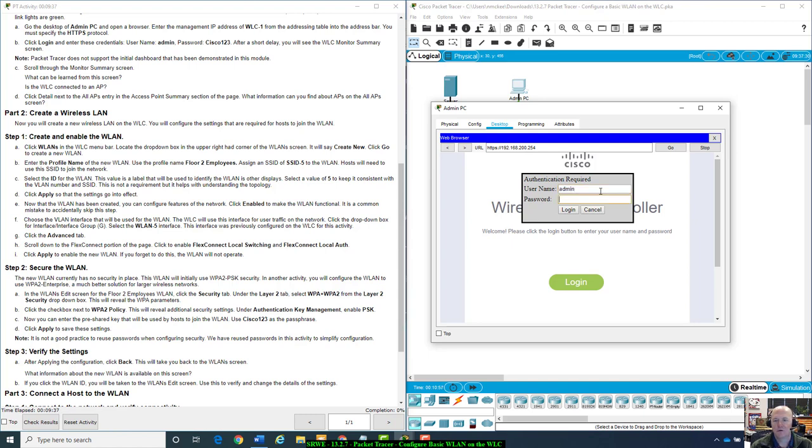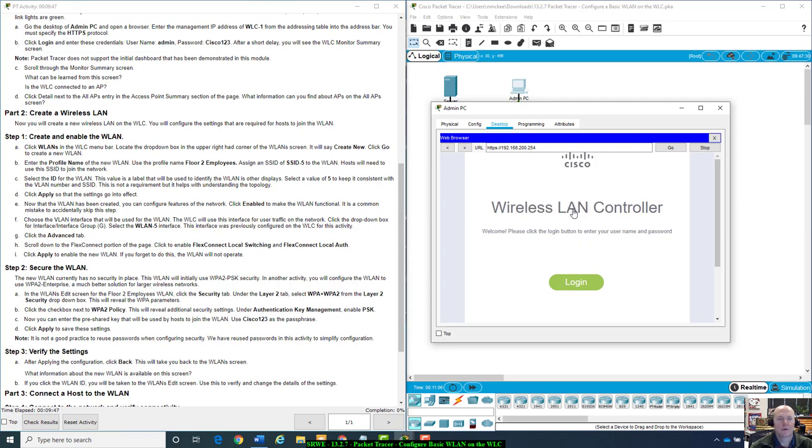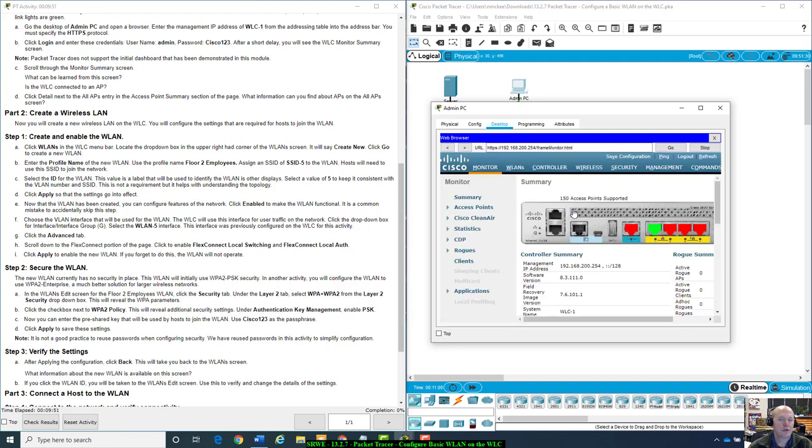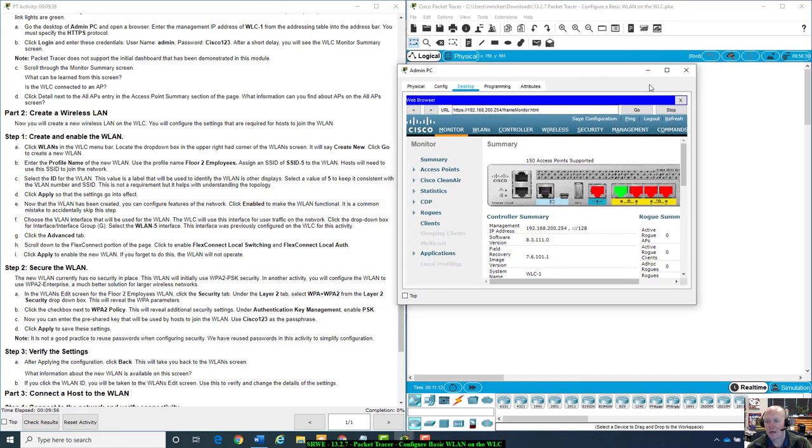Admin for username and password is Cisco with a capital C, 123. After a short delay, you will see the WLC monitor summary screen. That was pretty fast. Let me make this just a tad bigger.